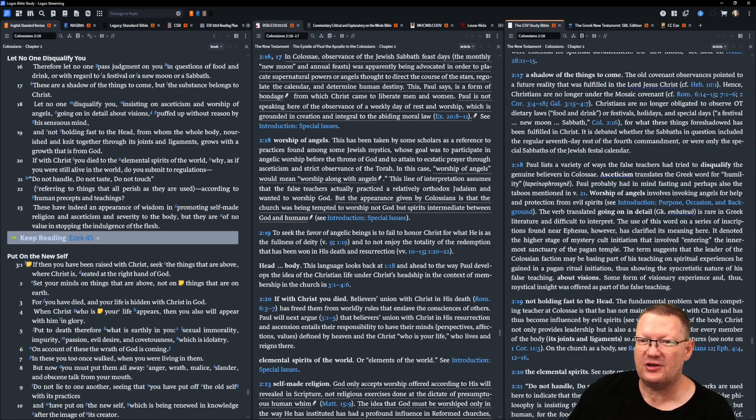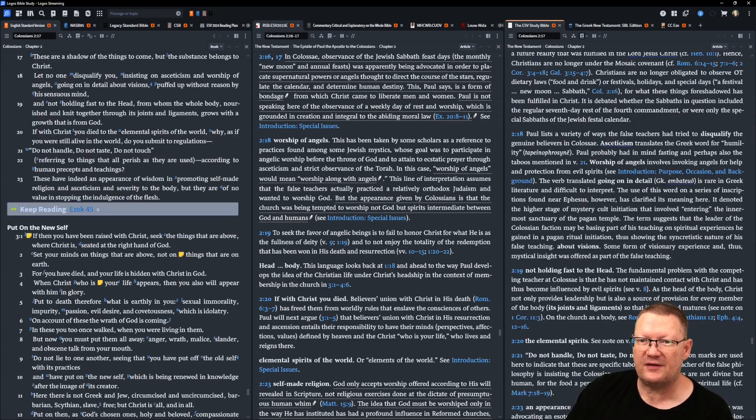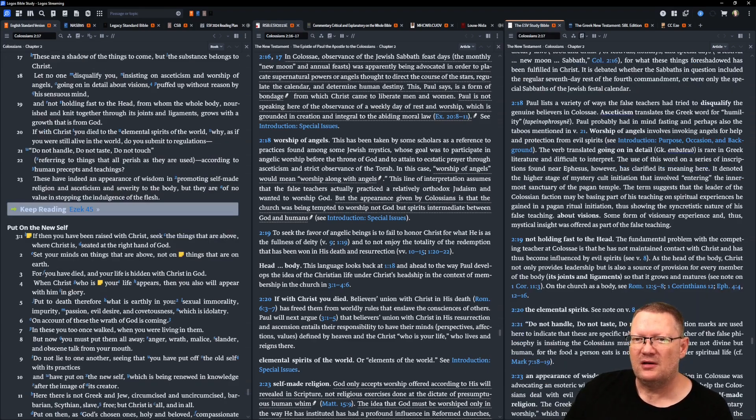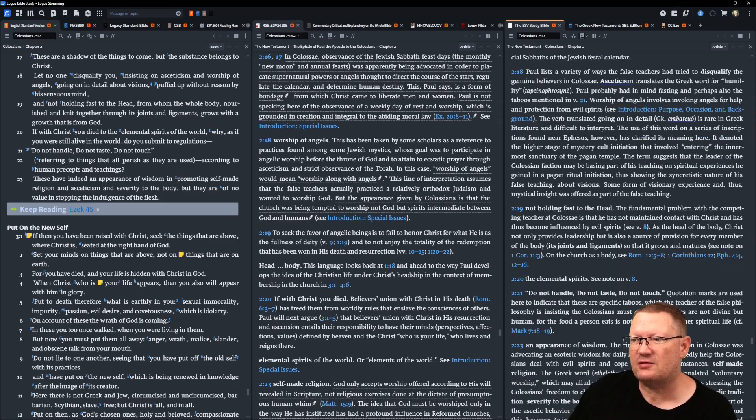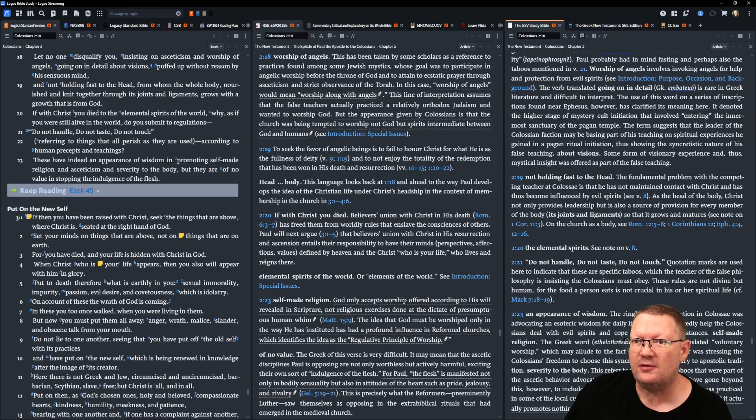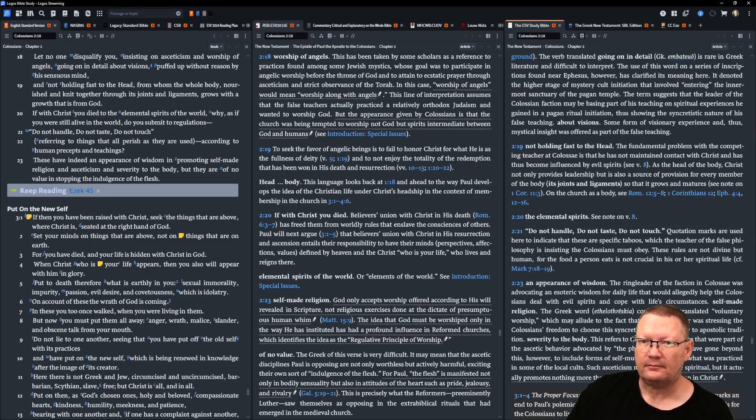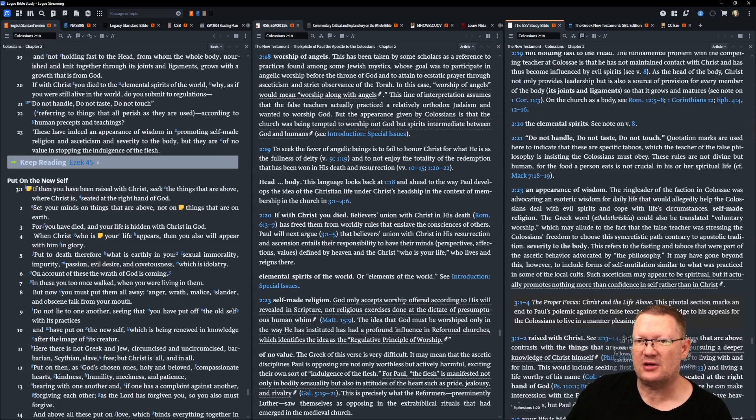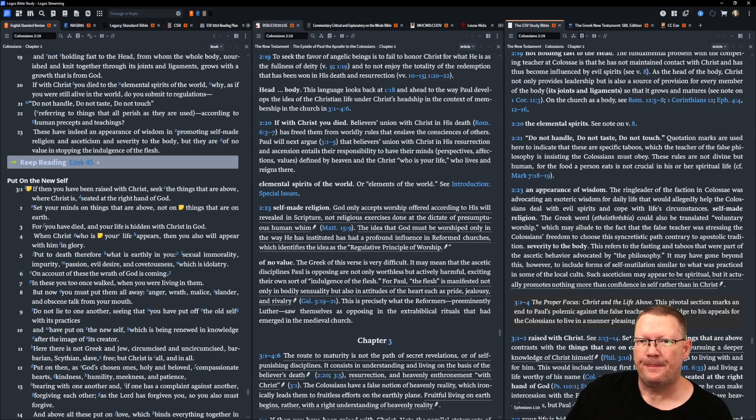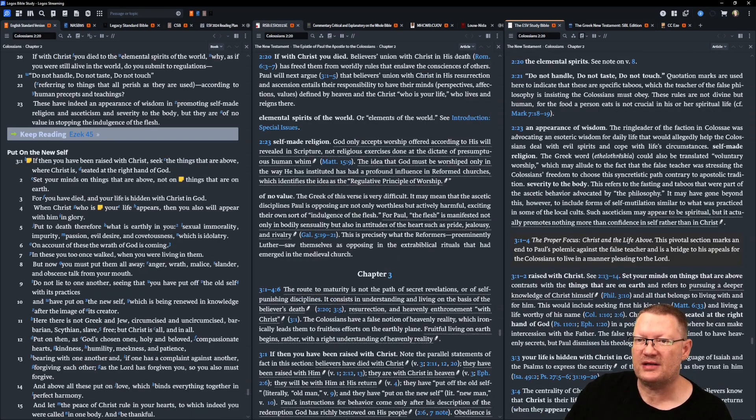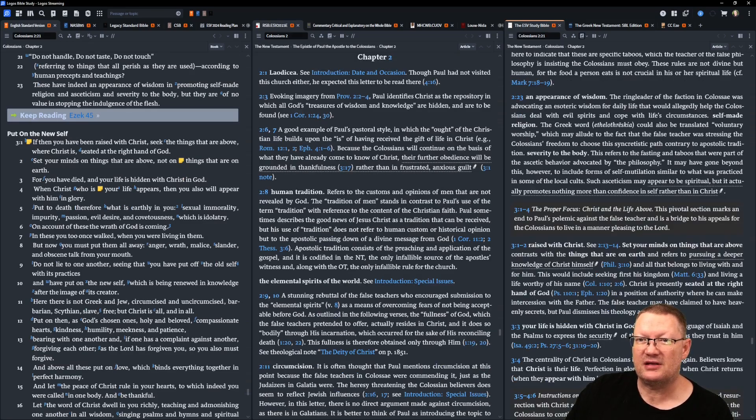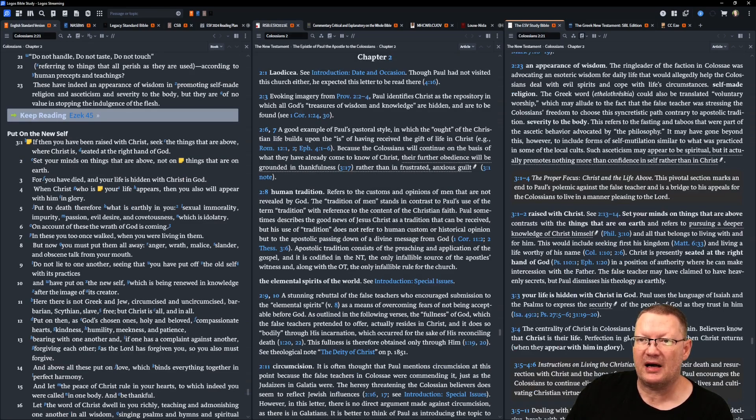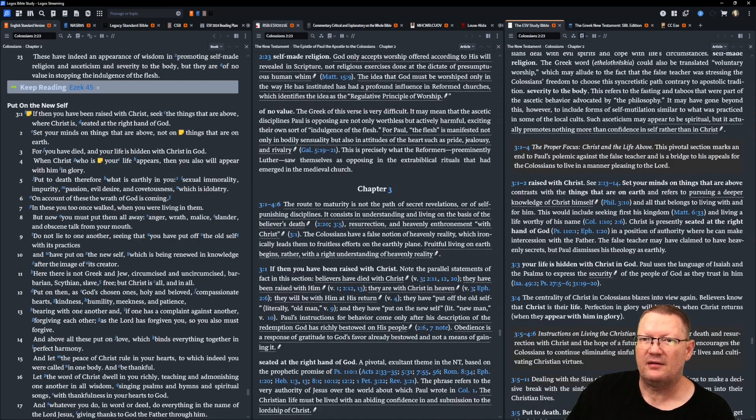If with Christ you died to these elemental spirits of the world, why, as if you were still alive to the world, do you submit to regulations? Do not handle, do not taste, do not touch. Referring to things that all perish as they are used. According to human precepts and teachings. These have indeed an appearance of wisdom in promoting self-made religion, and asceticism, and severity to the body, but they are of no value in stopping the indulgence of the flesh.